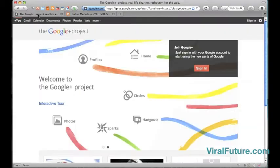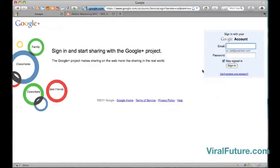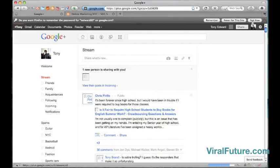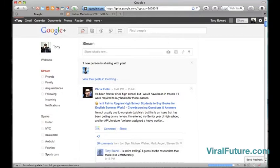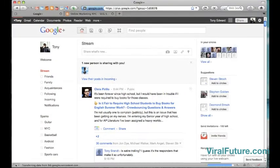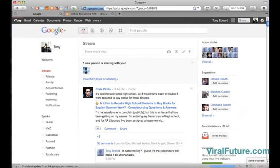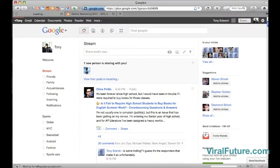I'm going to go ahead and sign into Google Plus. Now Google Plus is Google's second attempt at a social network. Their first attempt at Google Buzz was a big failure.